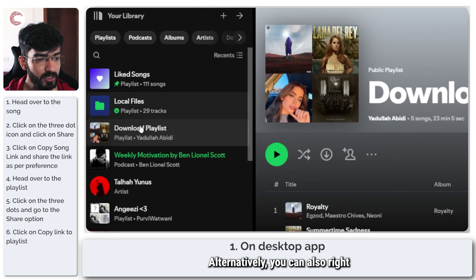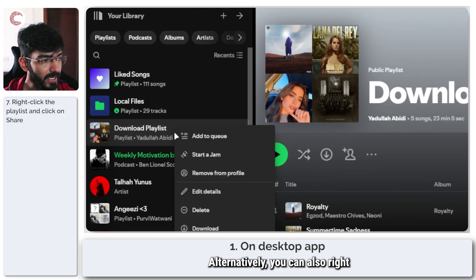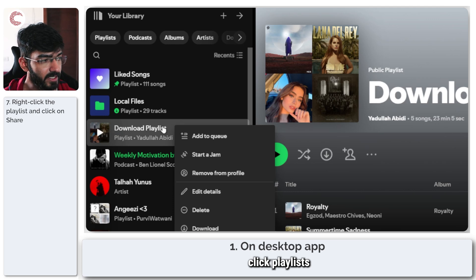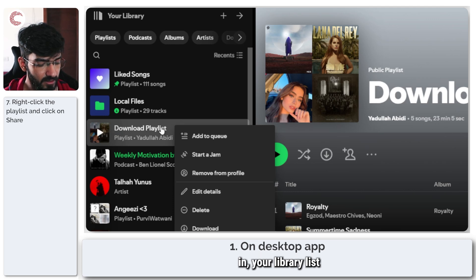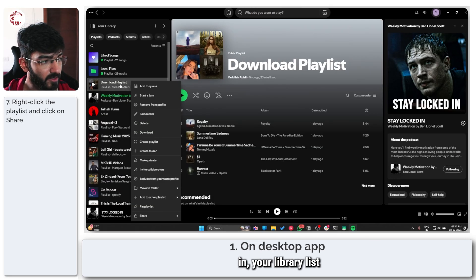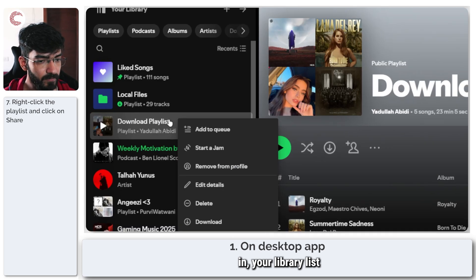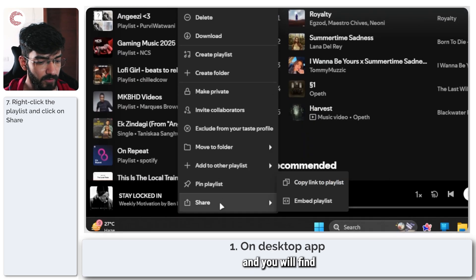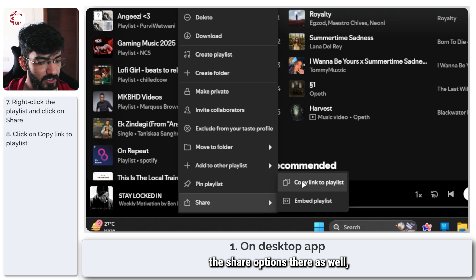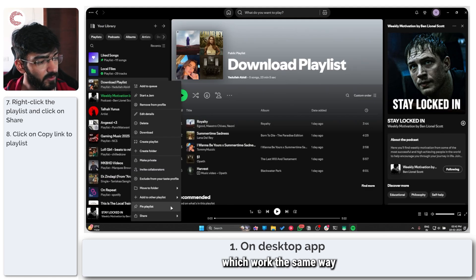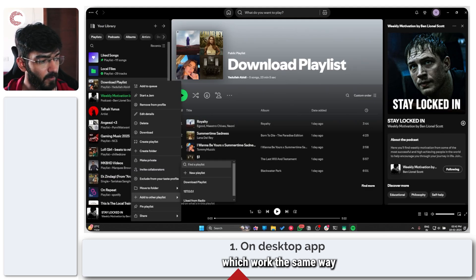Alternatively, you can also right-click playlists in your library list and you will find the share options there as well, which work the same way.